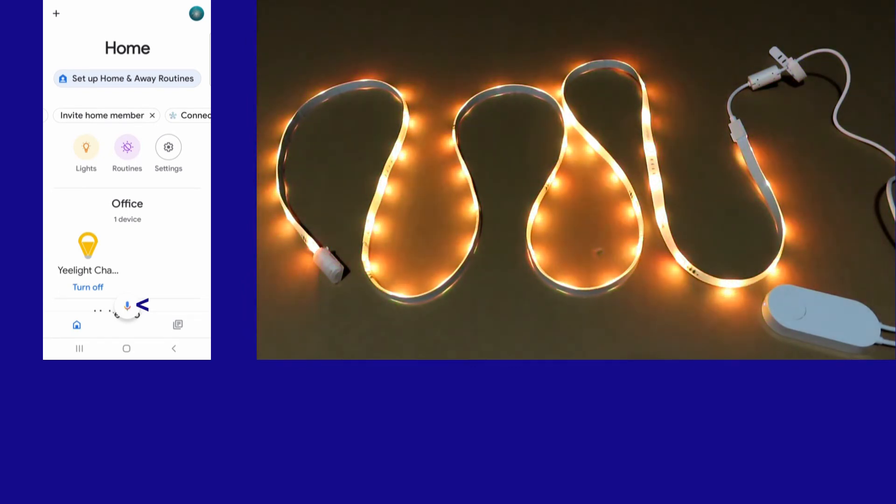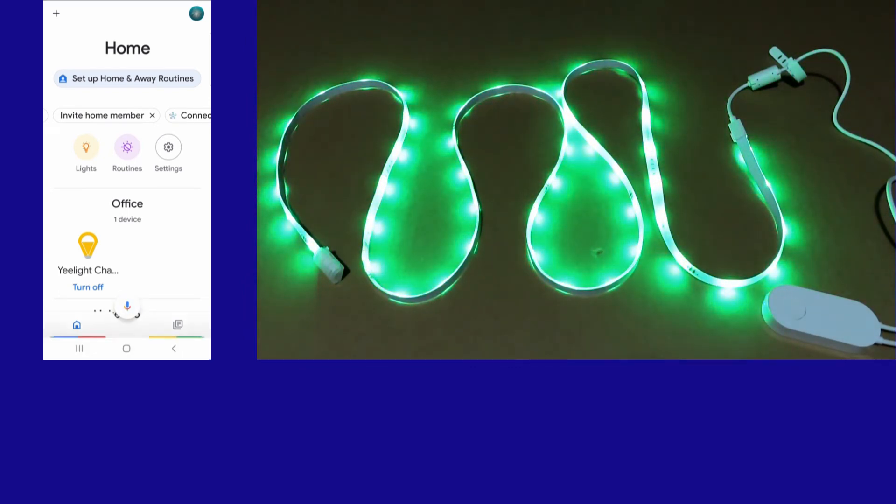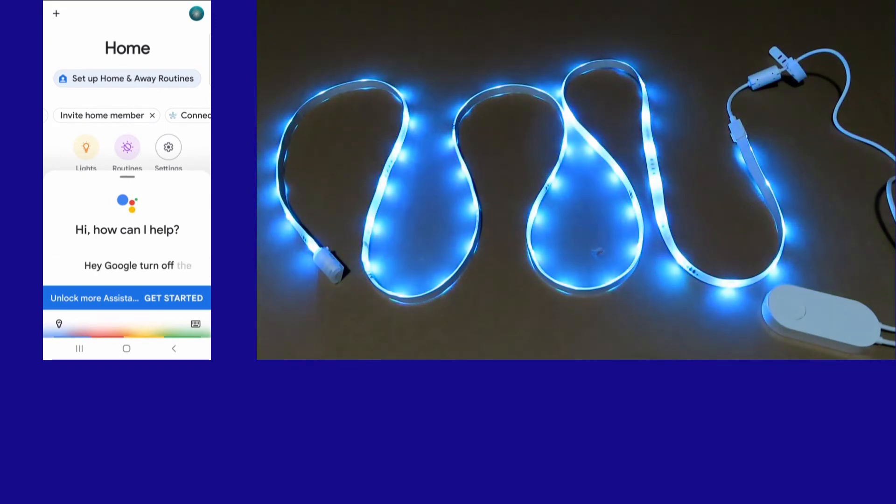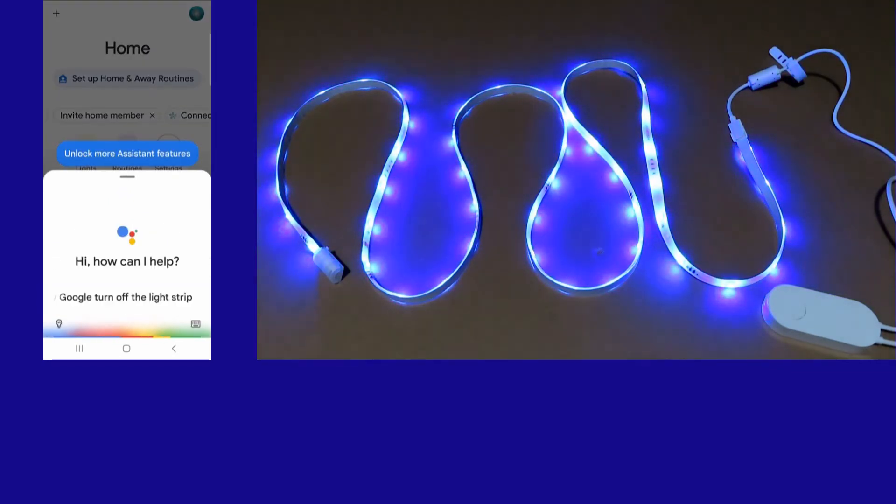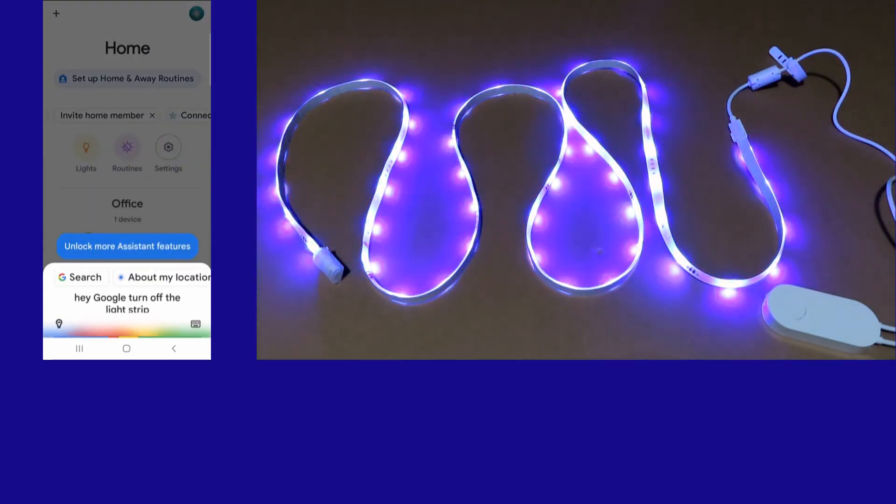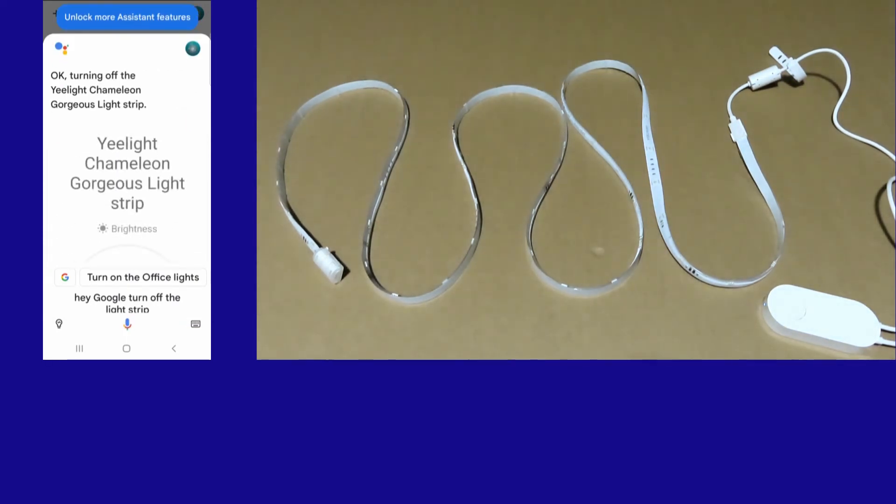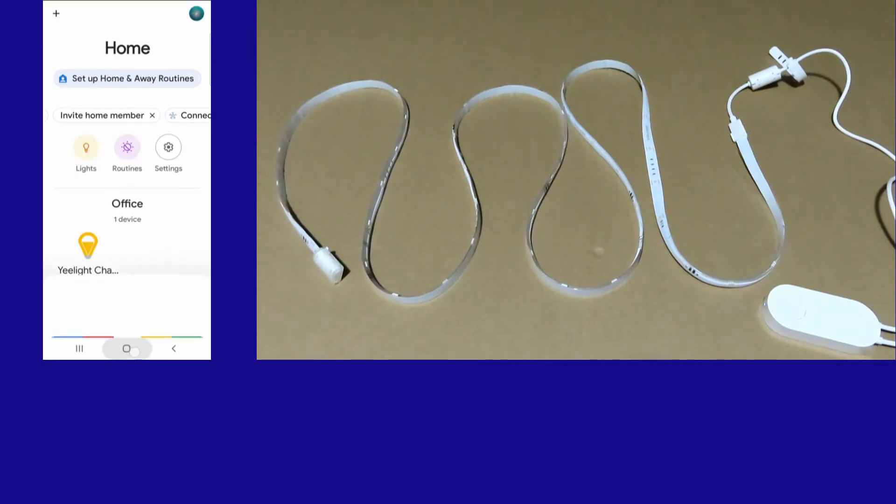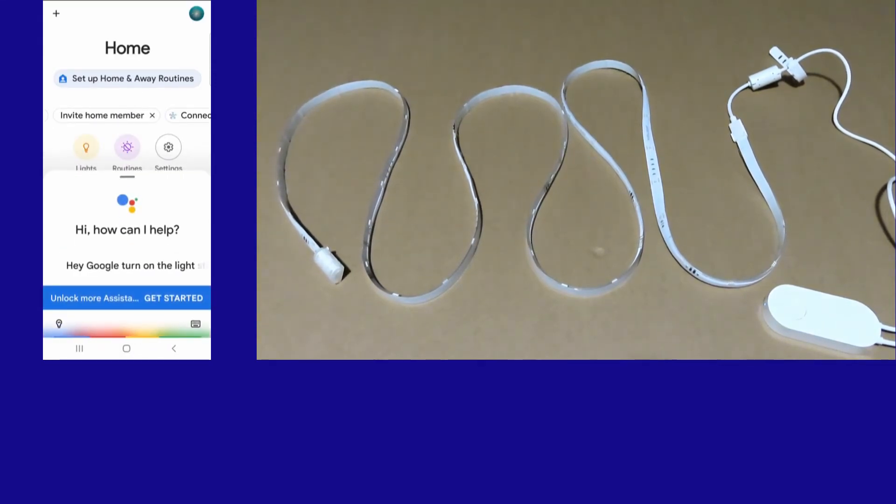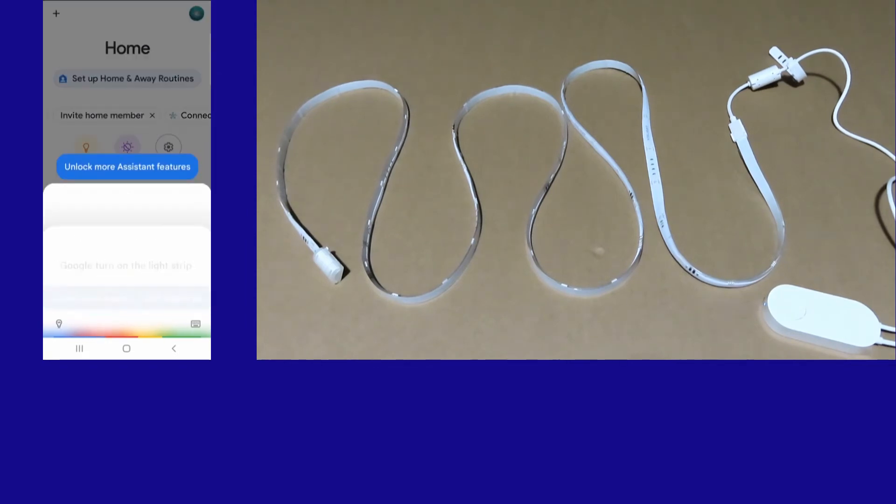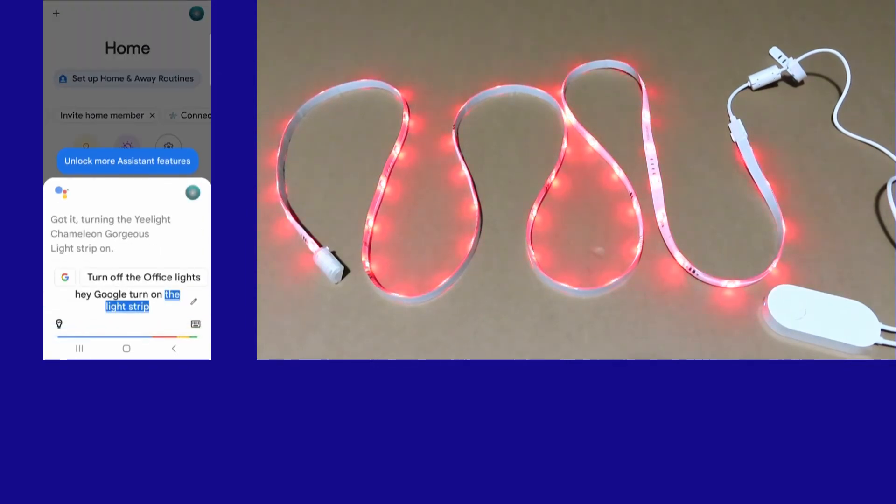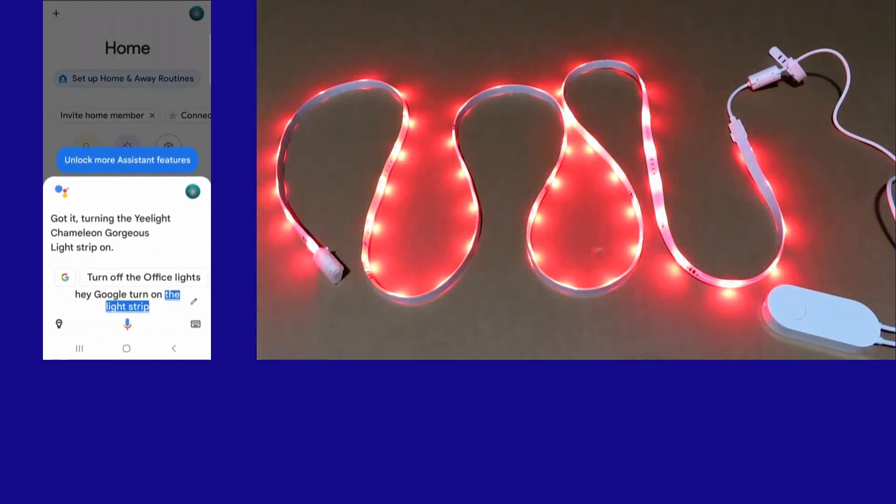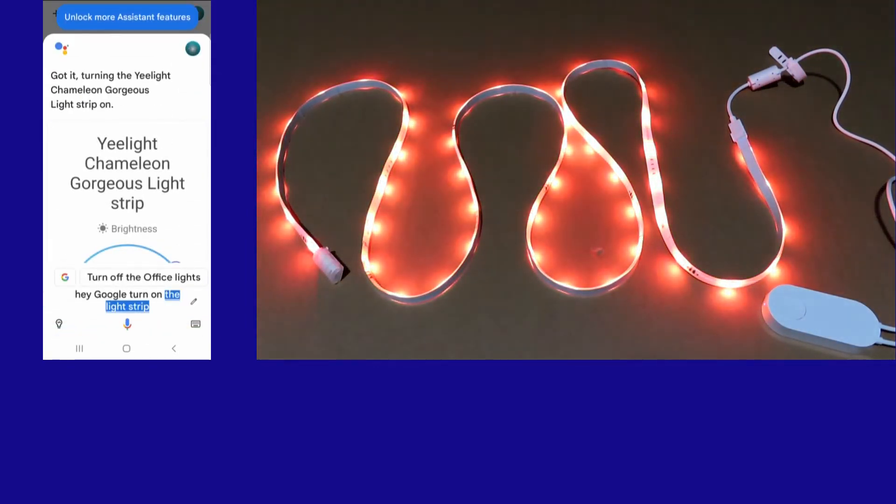Now, if you are to tap on D, Google itself. Hey Google, turn off the Lightstrip. Hey Google, turn on the Lightstrip. Got it. Turning the E-Lite Chameleon Gorgeous Lightstrip on.